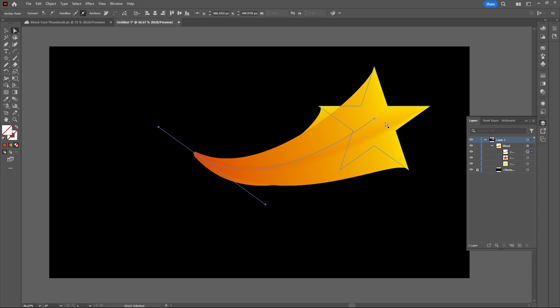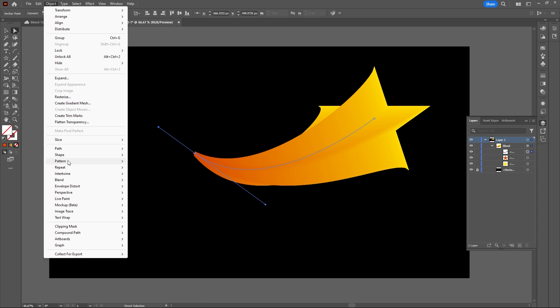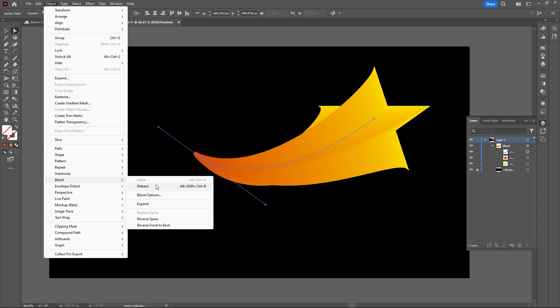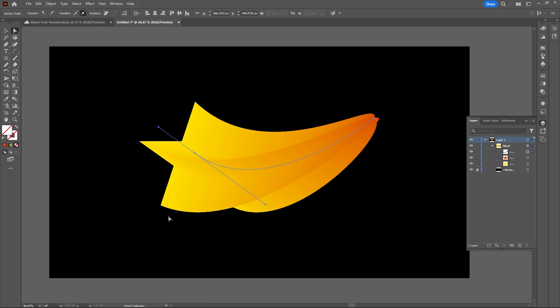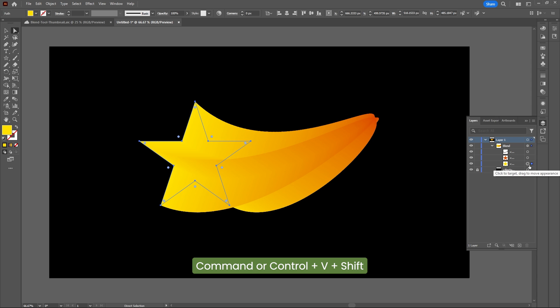You can reverse the orientation of your blend by going to Object, Blend, and Reverse Spine. Keep adjusting your anchor points and handles, and if you want, copy and paste your larger star on top with Command or Control and V with Shift to paste in place.